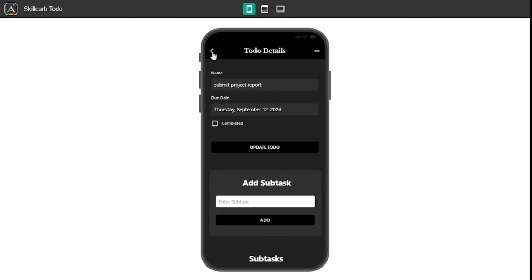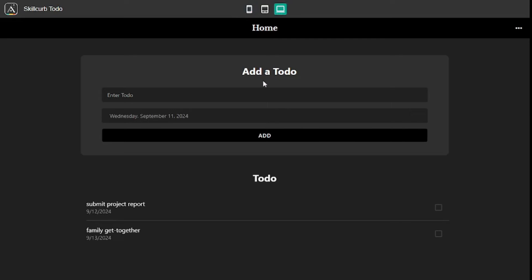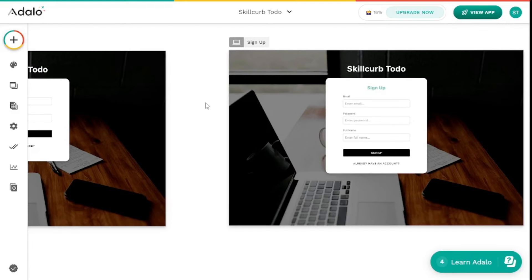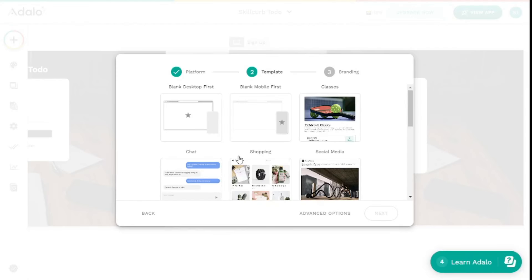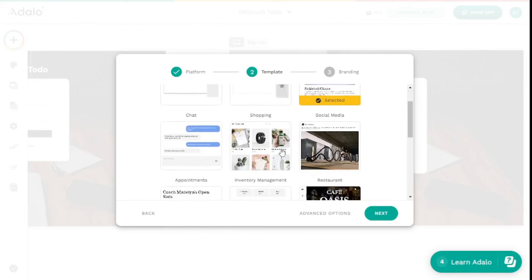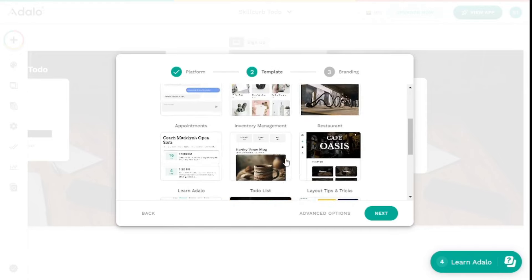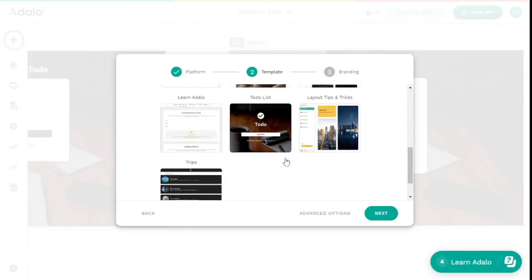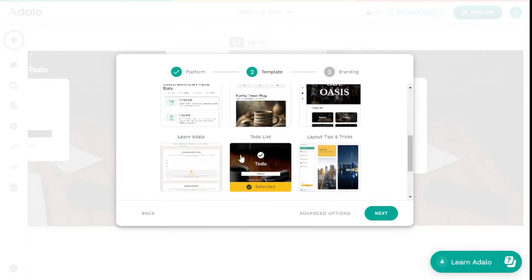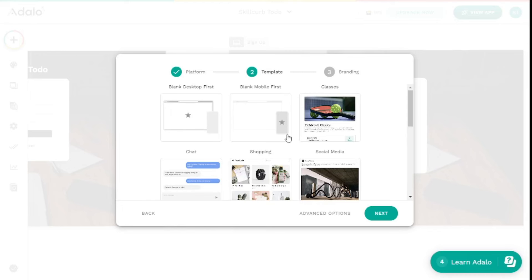One more thing I want to mention is that I'm going to create this full application using a template — I'm not building from scratch because that takes a lot of time, and Adalo has different templates you can customize on the go. You can go with any chat application, shopping application, social media platform, and tons of other templates to choose from. We'll customize the to-do template and create a custom application for our company, Skill Curve.